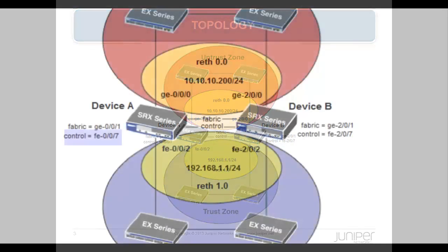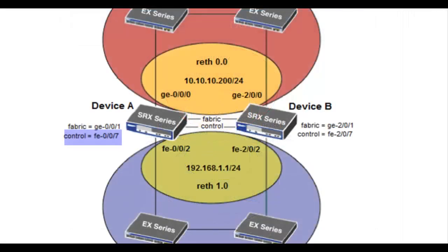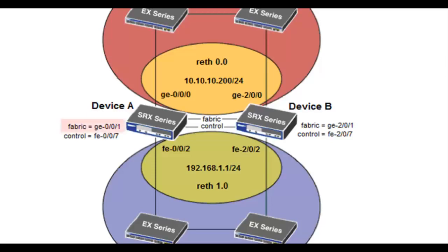The FE007 interface is always used for the control link when clustering SRX210 devices. This is system defined. The GE001 port will be used for the fabric or data link in our example because it is a GIG port. This is user defined.